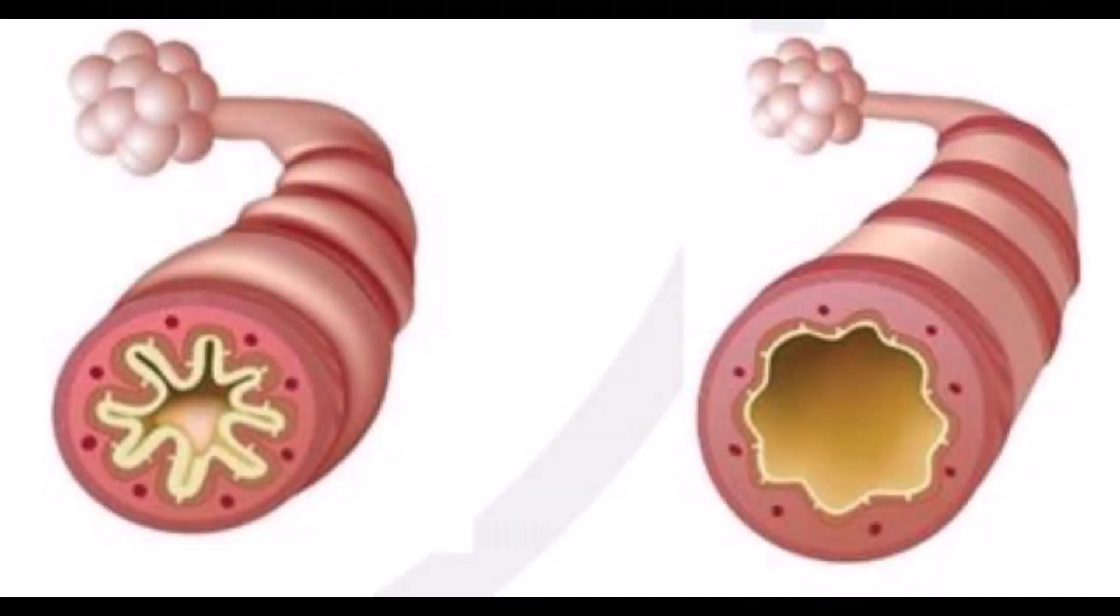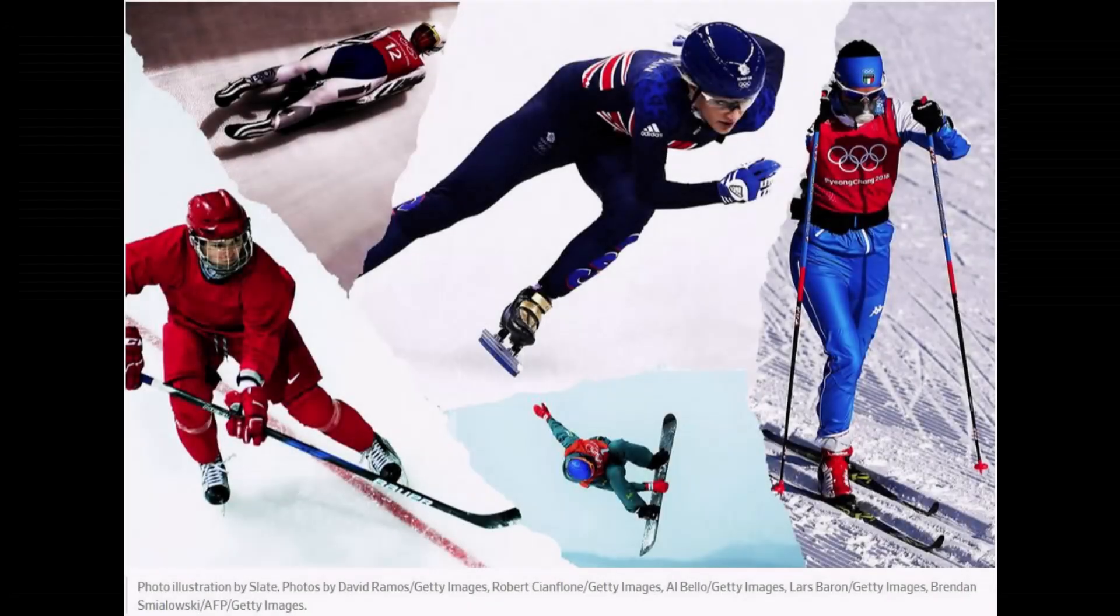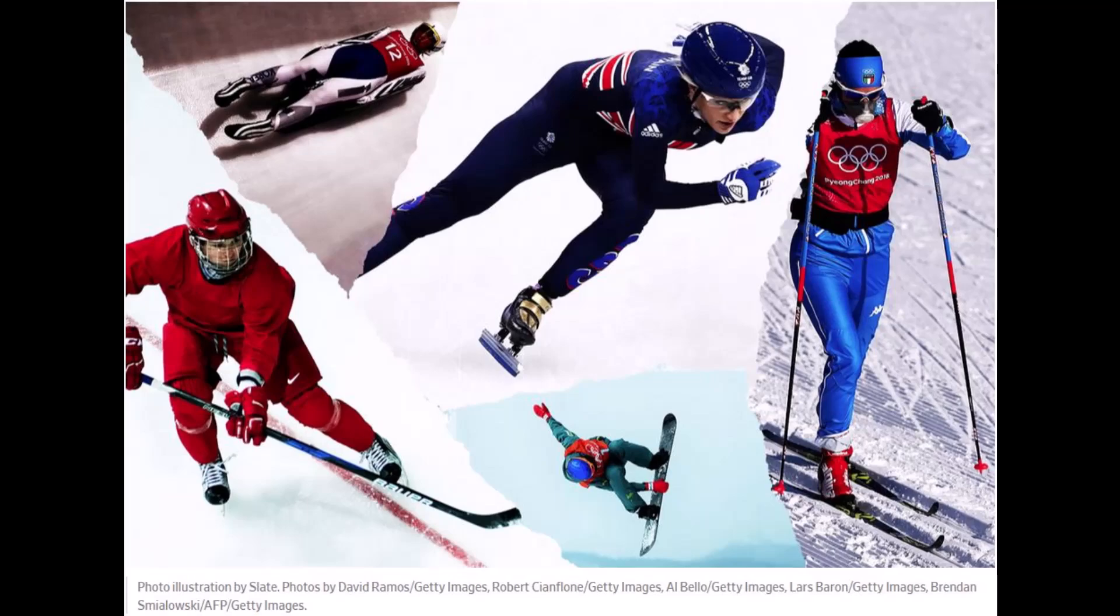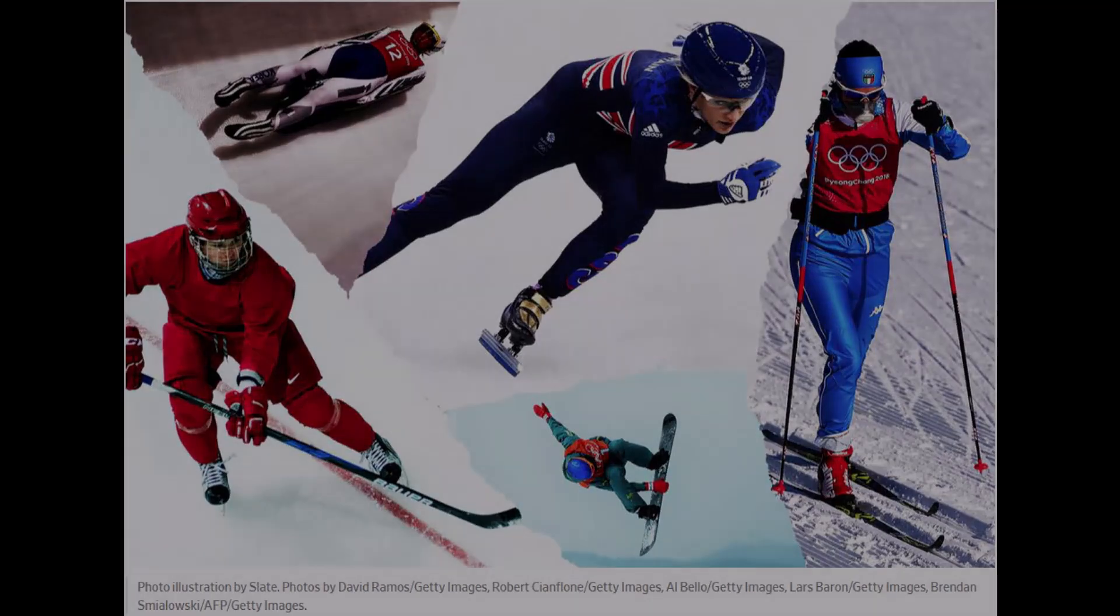Bronchial challenge testing, or bronchoprovocation testing, is used to assess airway hyper-responsiveness or AHR. While most commonly associated with asthma, AHR is also seen in other diseases associated with airway inflammation or obstruction and is common among athletes, especially in winter sports.